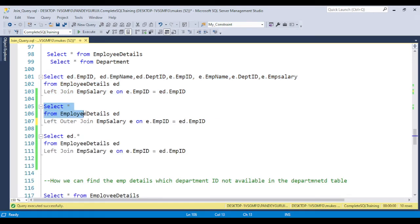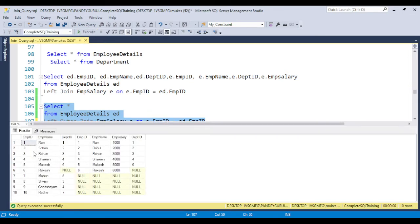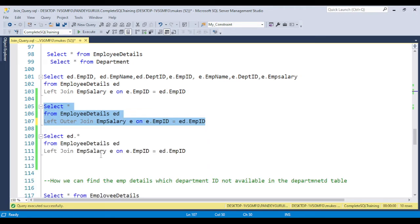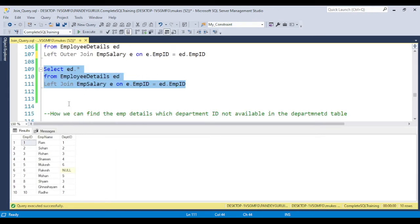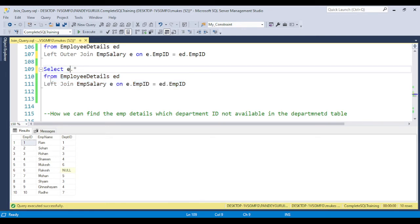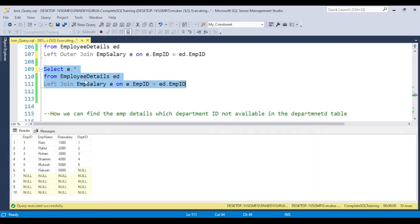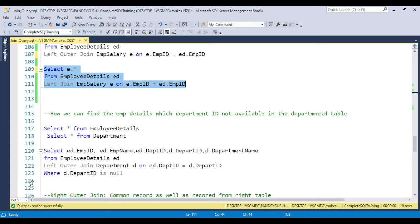If you write star, data will come from both tables — all columns from the left table and the right table. Where there's no match, null values appear. If you have a requirement to retrieve data from only one table, suppose only employee detail, you can write ED dot star to get only records from the left table. If you want to retrieve data from the employee salary table, simply write E. Whatever alias you put, data will be populated accordingly.